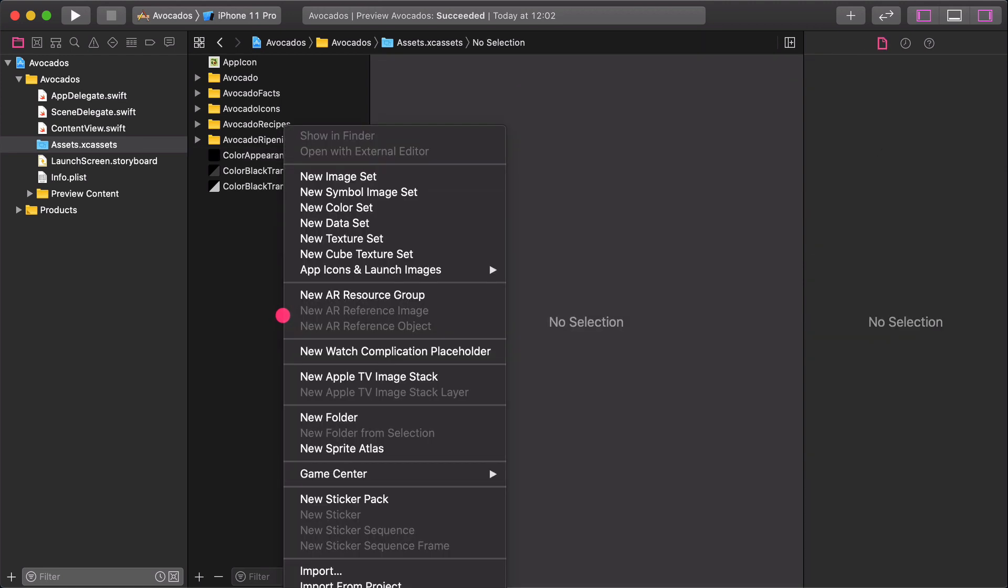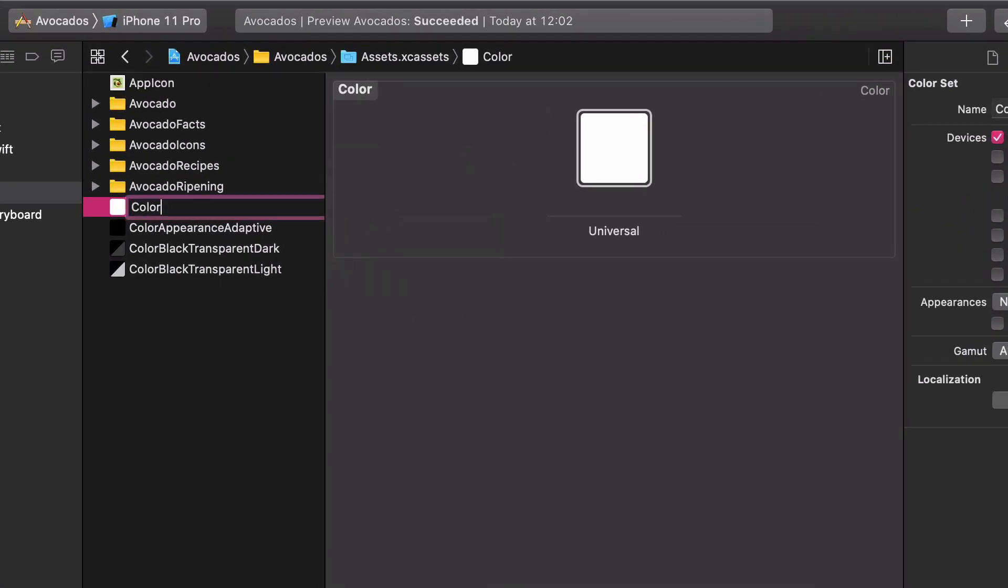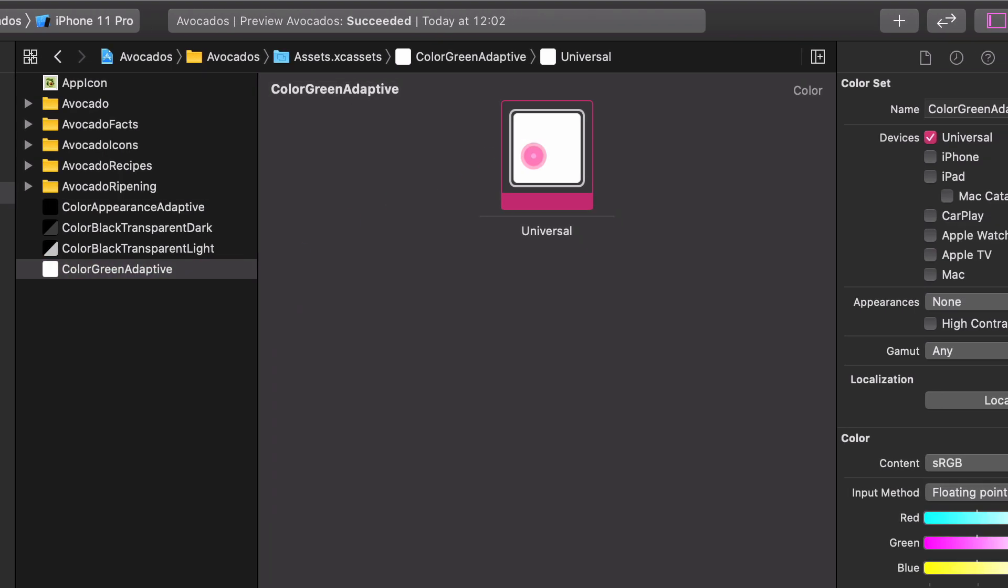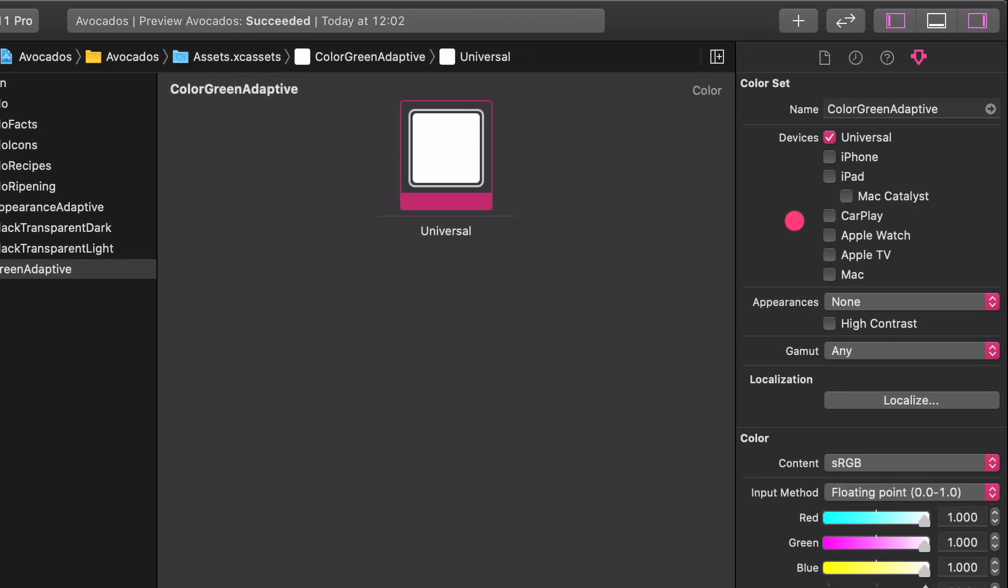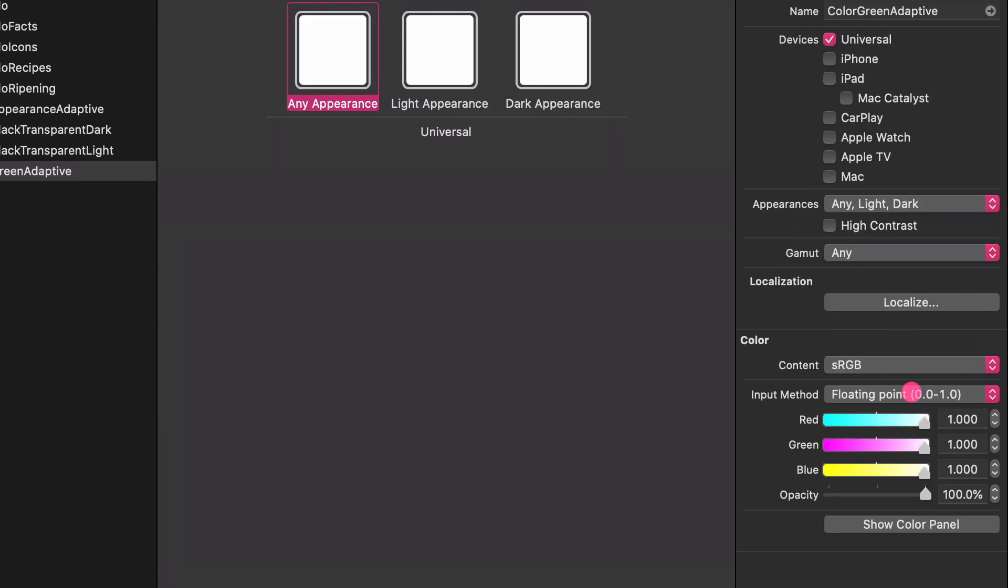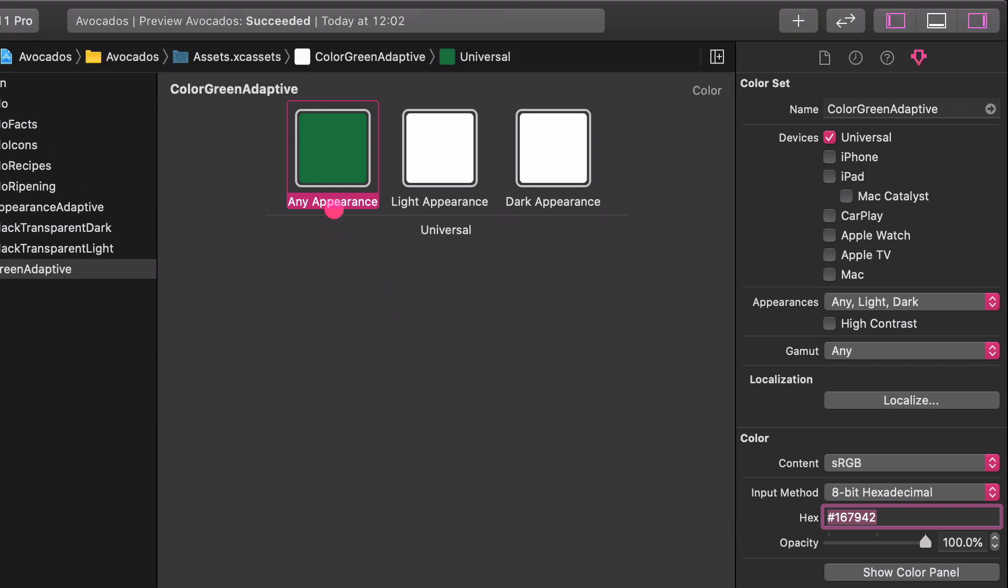Let's continue with creating another adaptive color. It will be more obvious for you how this configuration works. Create another color and rename it to Color Green Adaptive. Choose any light and dark options in the Appearances attributes. Change the color input method to 8-bit hexadecimal. Enter the 167942 after the hashtag. This color set will contain medium and light green colors.